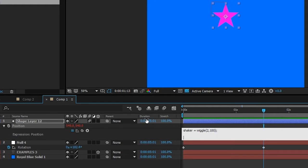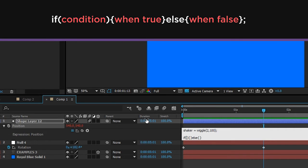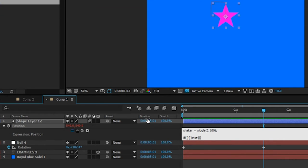Now we'll type the if/else. Remember this gave us an error before, so let's type the correct syntax: if with two regular brackets, then two curly brackets, then else with another two curly brackets. The if checks a condition inside the regular brackets — if that statement is true it does what's in the first curly brackets, and if it's false (which is what else means) it does what's in the other curly brackets.